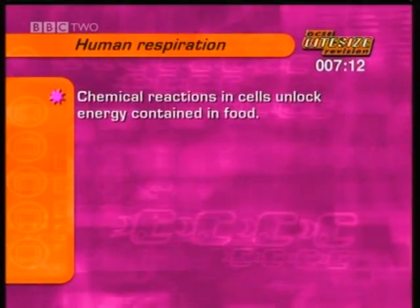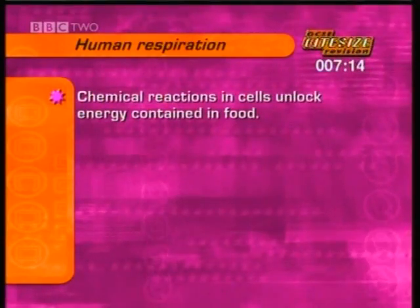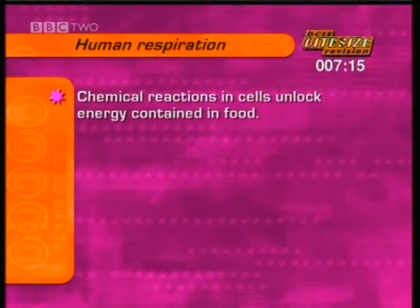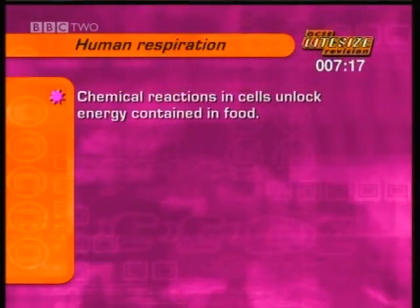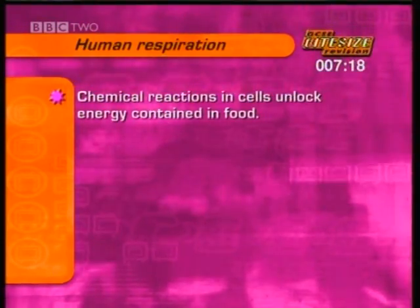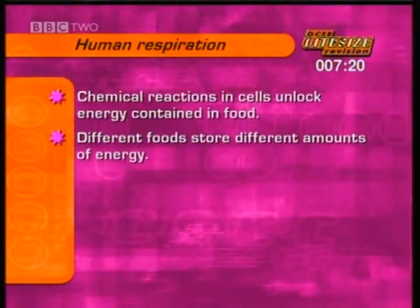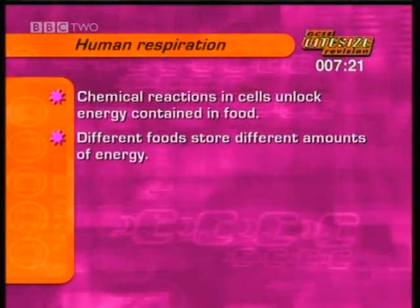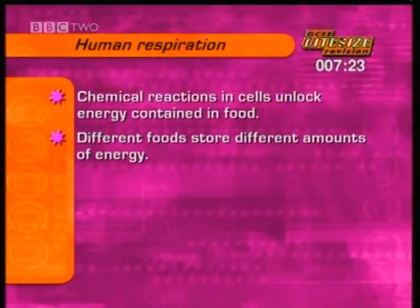Respiration is a series of chemical reactions that take place in every cell in the body to unlock energy contained in food. Different foods store different amounts of energy, which is measured in kilojoules.